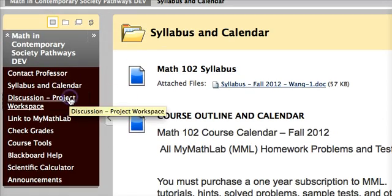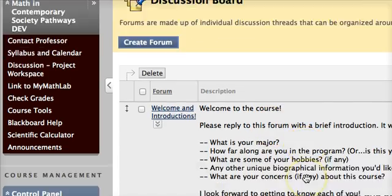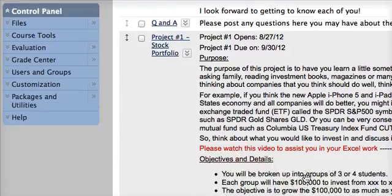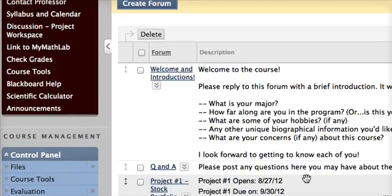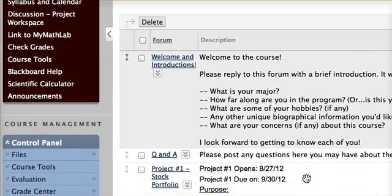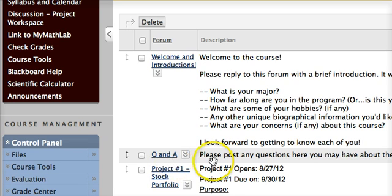For this course, there will be two main projects. The projects are listed here in the project workspace with the descriptions and due dates. Each week, if you have questions, you can post them here in the Q&A section.